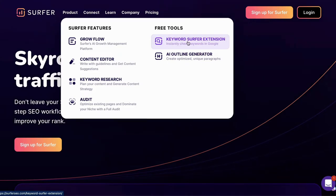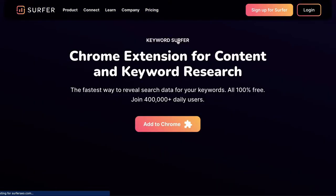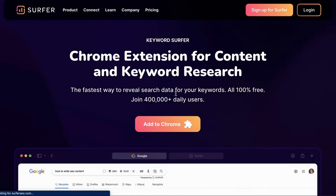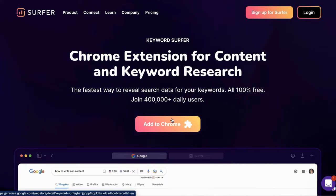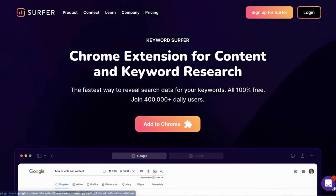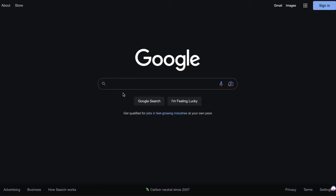So the keyword Surfer extension, if you click on this, you'll see a page that looks like this. And all you need to do is click on this button to add it to your Google Chrome web browser. And then once you've installed the Google Chrome web extension, all you need to do is go to Google and type in any keyword that you want to rank for.